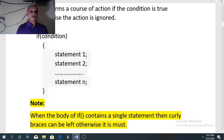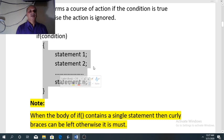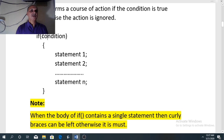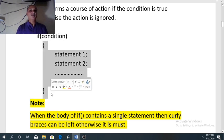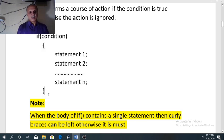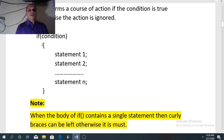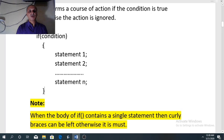So when the condition is true, this block will run — meaning all the statements inside the block will run one by one. But if the result of this condition is false, the whole block will be ignored or cancelled, and after this curly brace, whatever statements you have written in the program code will run. Sometimes in the body of if we have a single statement — in that case curly braces are not required. But if the body of if contains more than one statement, then don't forget to use curly braces, because it is a must.